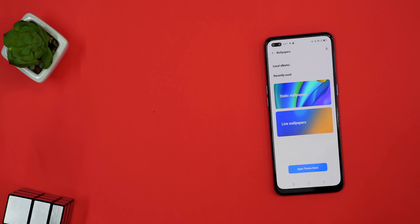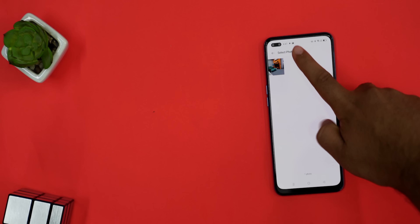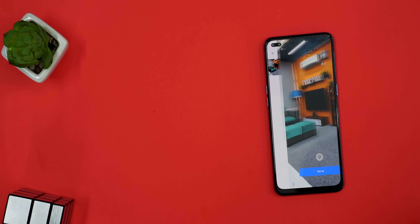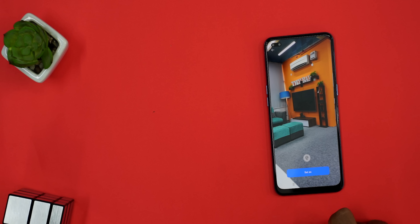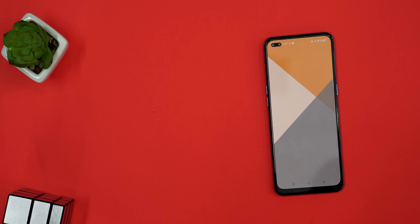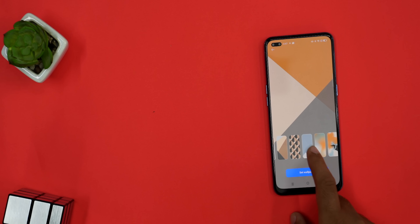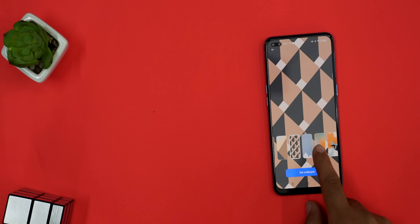We can change the wallpaper here, and this is a very smart way. If I pick a photo from my gallery, the system will analyze it, see which colors are in the photo, and make a wallpaper according to it. So cool! It is a super fascinating thing.